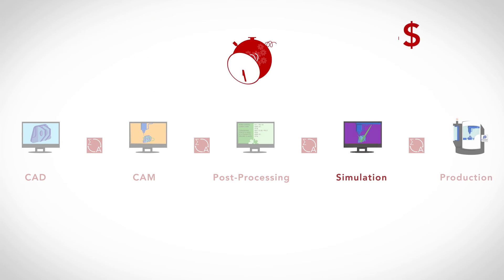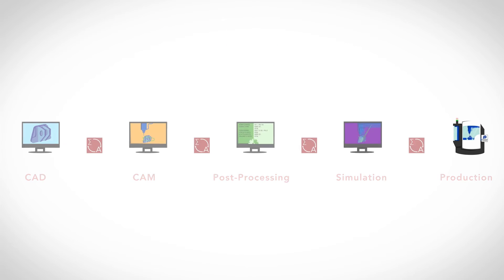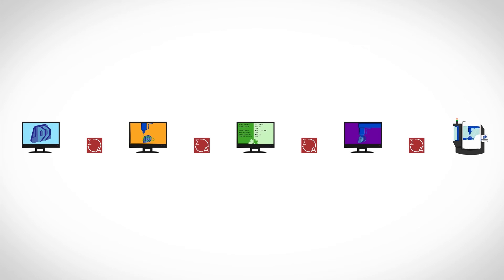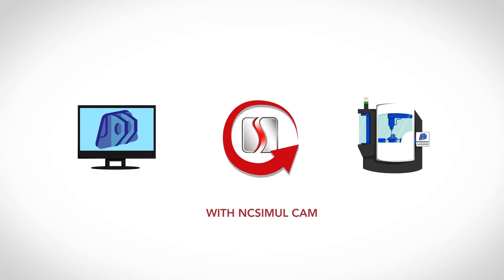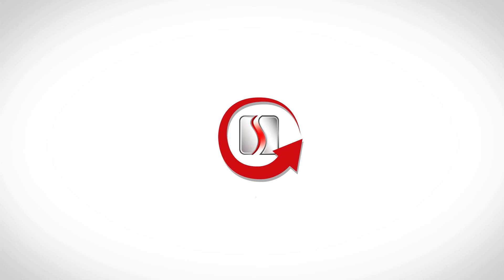To finally secure and run your production, NC SimulCAM, a complement to your existing CAM, will significantly reduce your programming time.